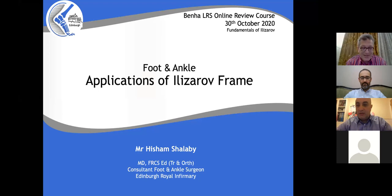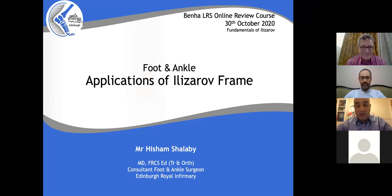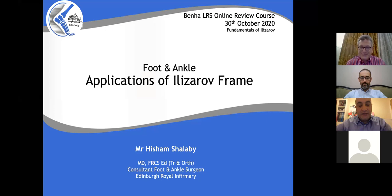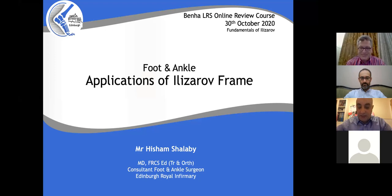Can you hear me and can you see my slides? Yes, thank you. First of all, thank you so much for this invitation. I would like to really thank Professor Gamal Hosni and the great faculty of the Banha Course for this very kind invitation. It's a real pleasure to be here today.